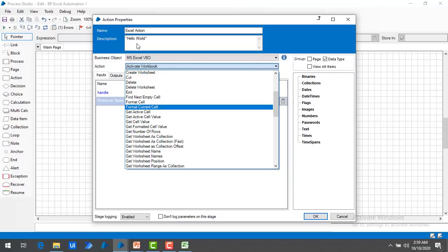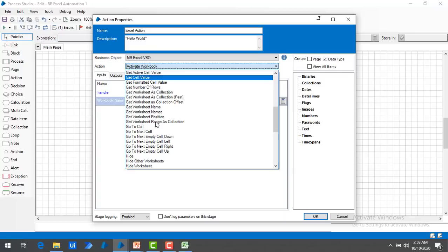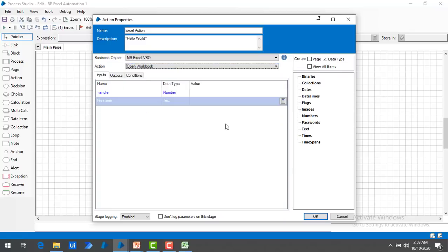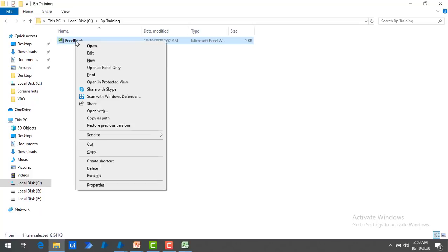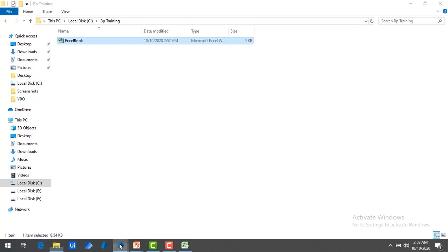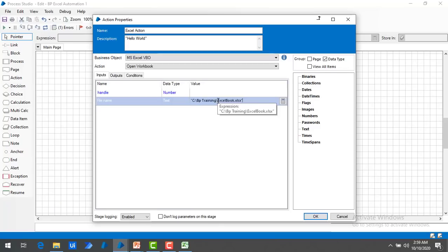Since I want to write Hello World, the first step is to open the workbook. So I am going to select Open Workbook. It is asking for inputs: one is Handle and the other is File Name. I need to provide the file path. The value will be in text format, so let me go back to my Excel, copy the full path of this Excel Book using Copy as Path, and then provide that same path as the value here. Let me click on OK.